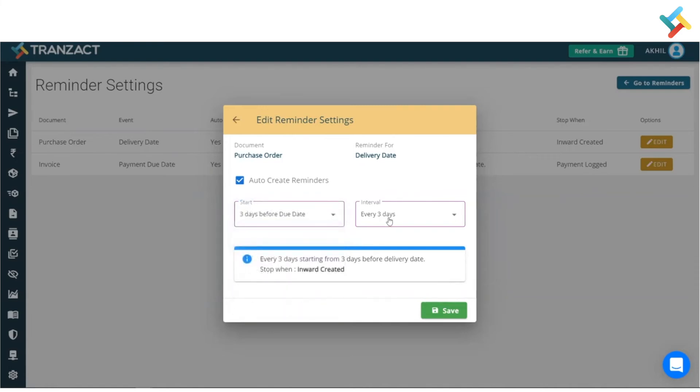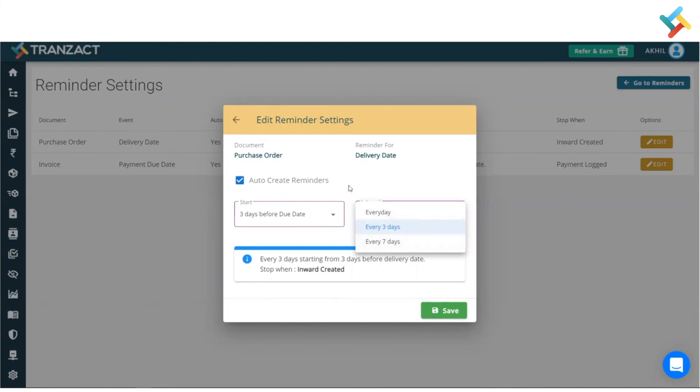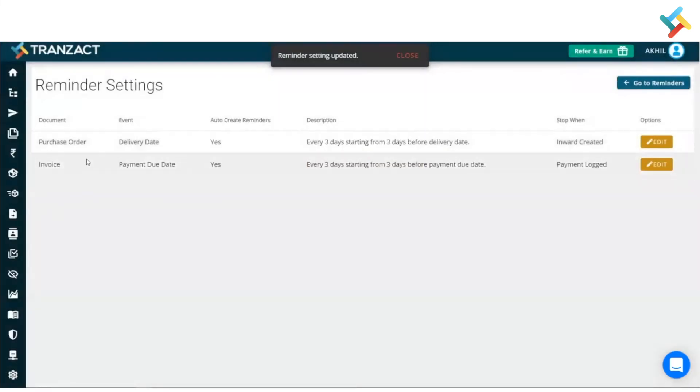Same goes with the interval process. You can set the reminder for every day, every three days, or every seven days. This is how you can go ahead and define your reminder settings for your purchase order and invoice. Now, going forward, as this is a new feature, what about your previous orders?